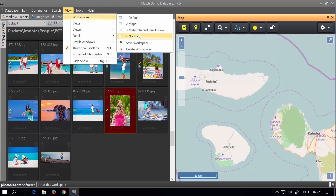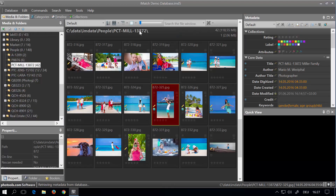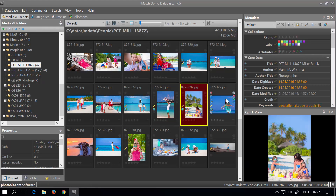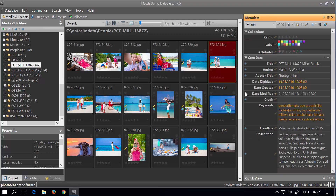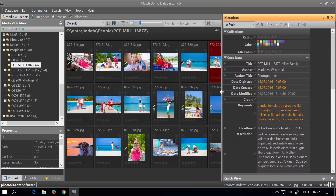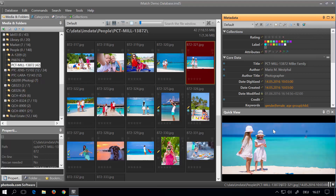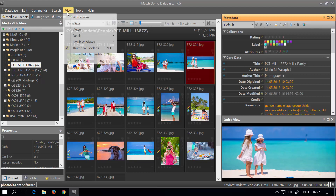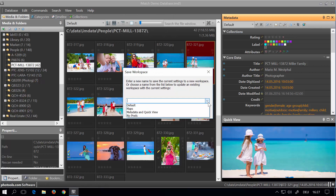I also use a workspace designed to work with metadata and the quick view panel, which gives me plenty of space to see and edit the metadata. You can update an existing workspace by making the adjustments you need and then going to View, Workspaces, Save Workspace, and picking an existing workspace name from the list to replace it.